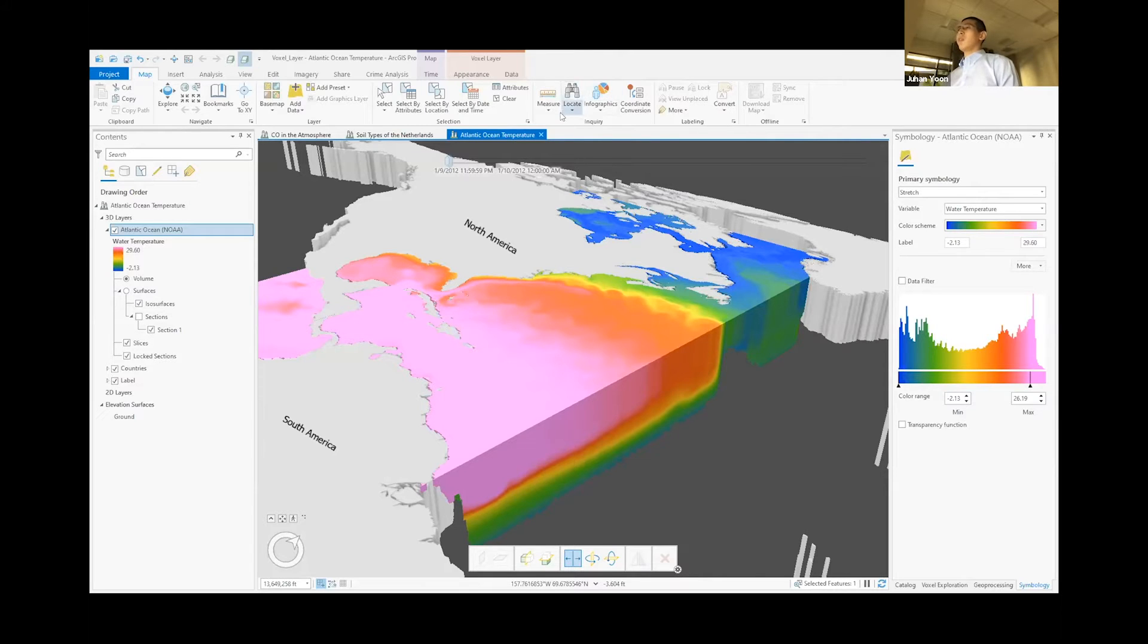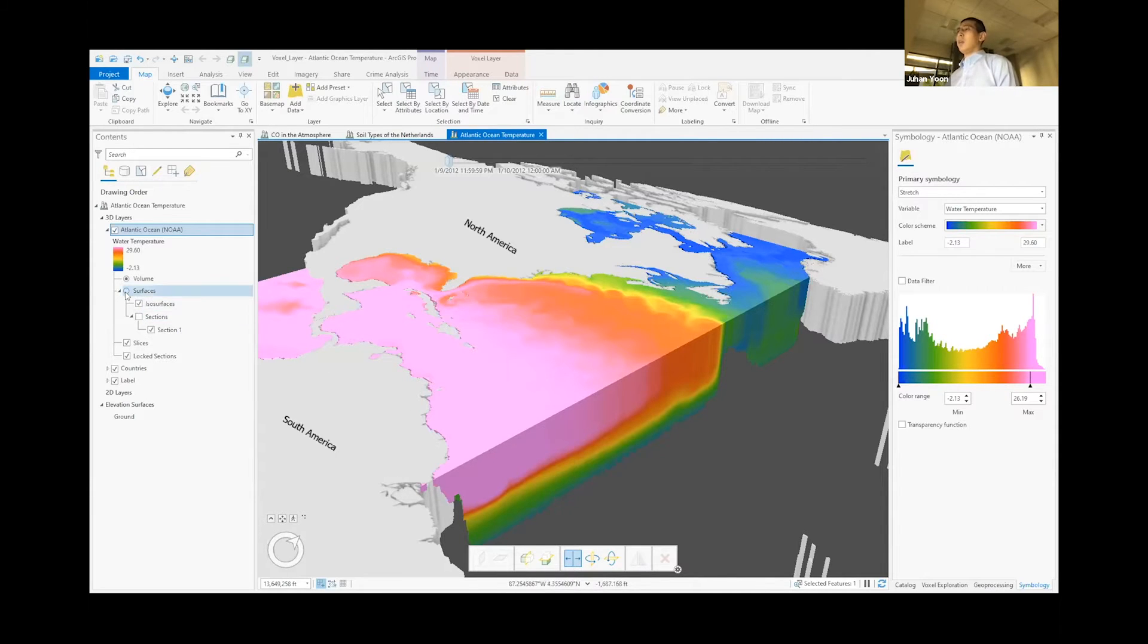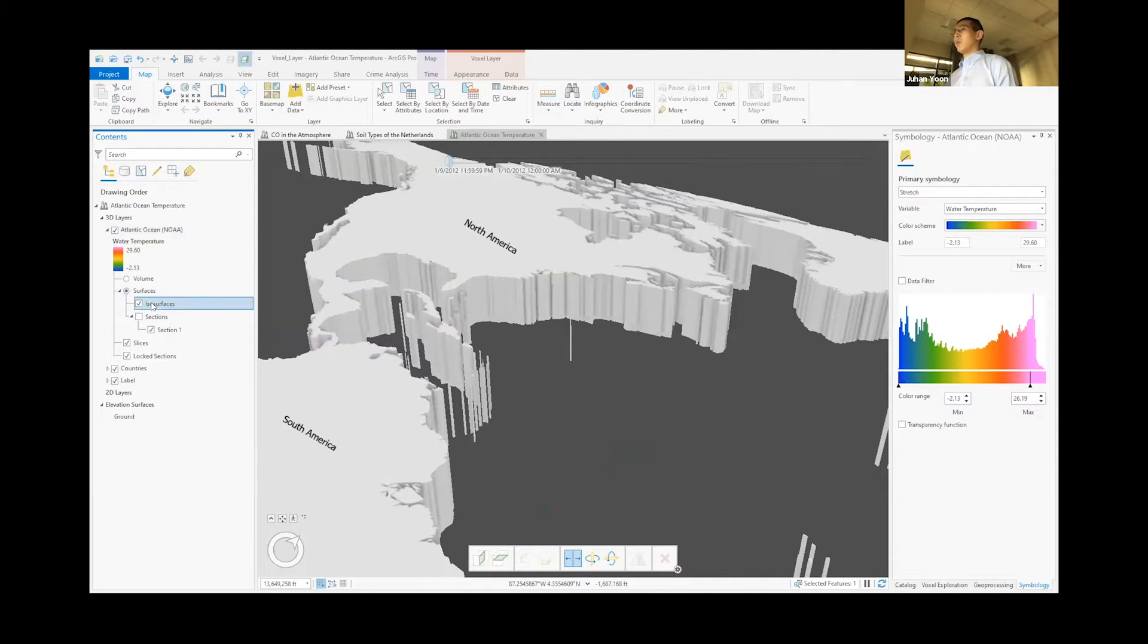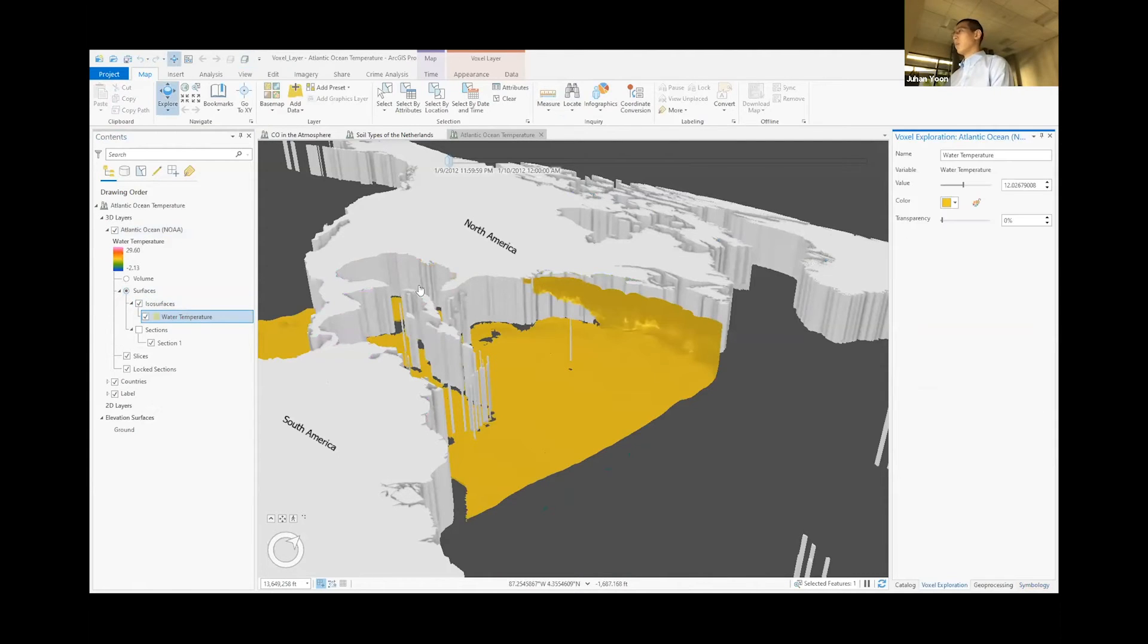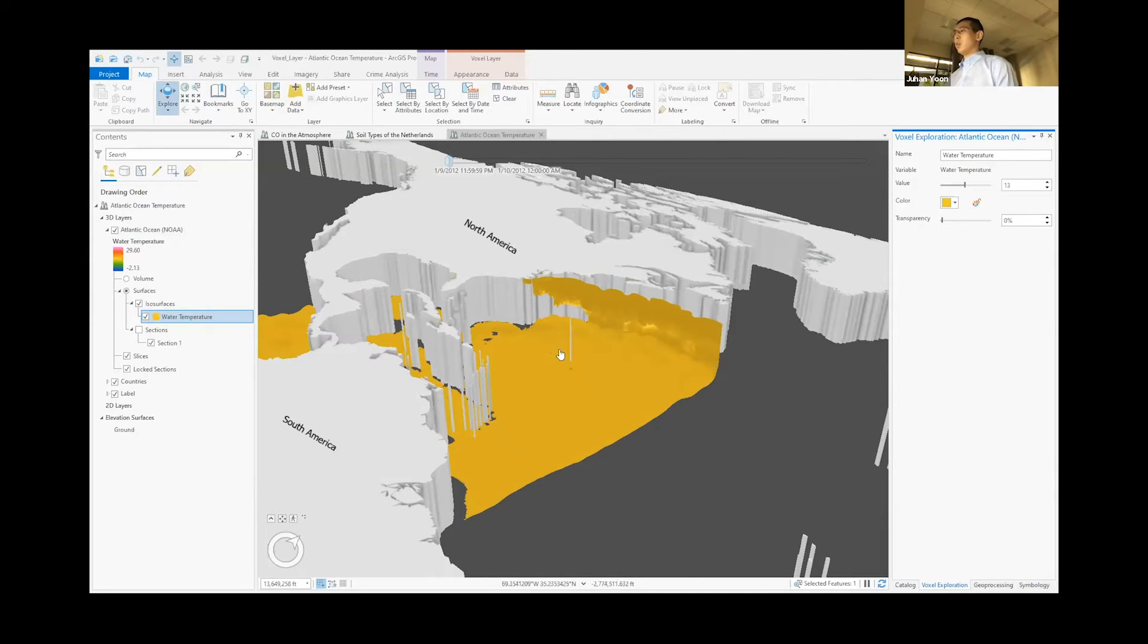So what you're looking at right now is the ocean temperature collected from different depth as well as different times. And using the fossil layer tools, we can quickly create an ISO layer and target a specific temperature and visualize it right away.